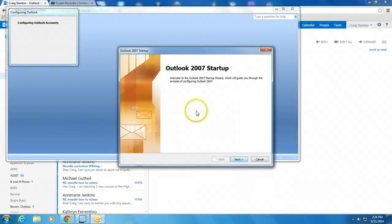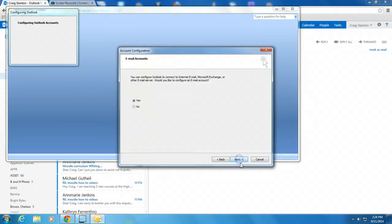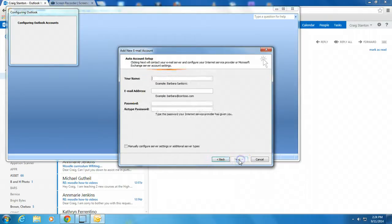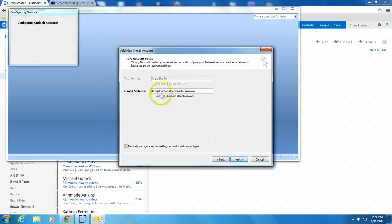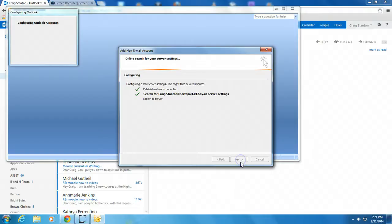Once you launch that, you hit Next. And then you hit Yes on this one and Next. It will auto-fill your information because it knows that you're logged into this computer. Hit Next.